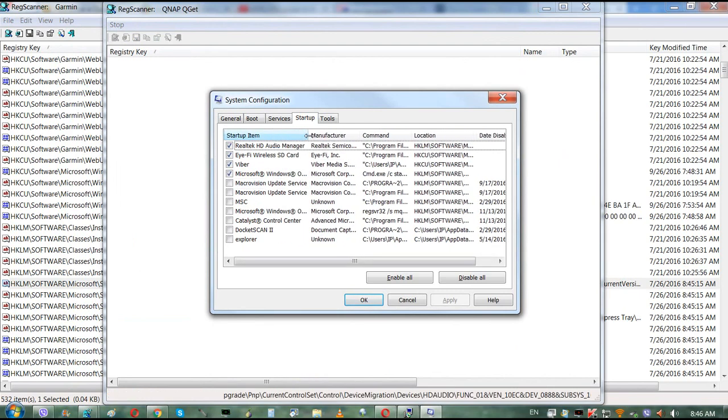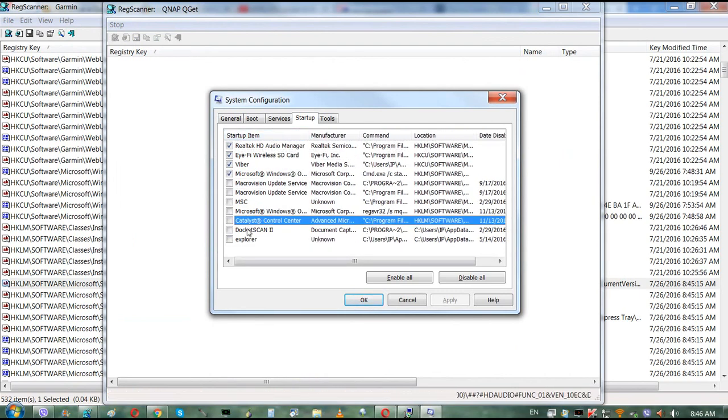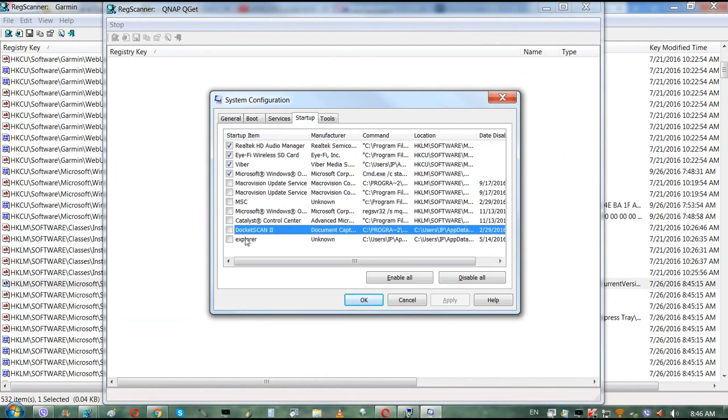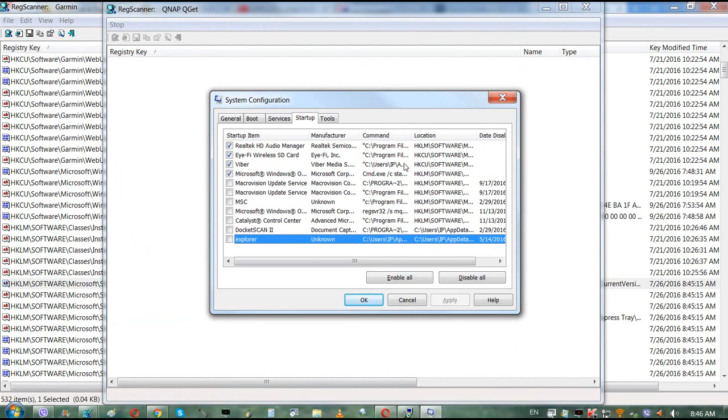As you can see, we have two times less items. And again, you can search for these items as well. Remember DocScan we left, and Explorer we didn't touch those.